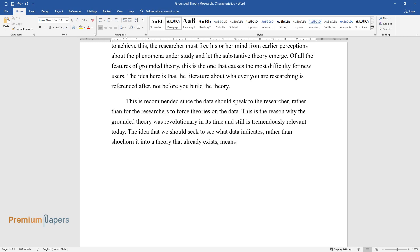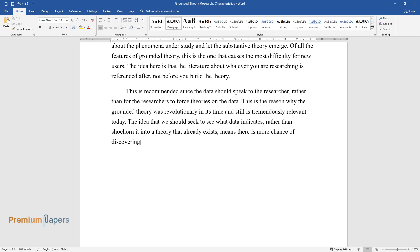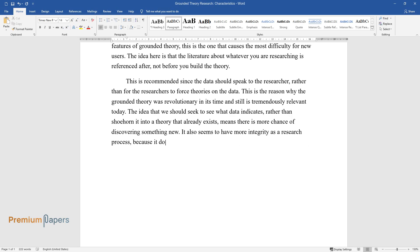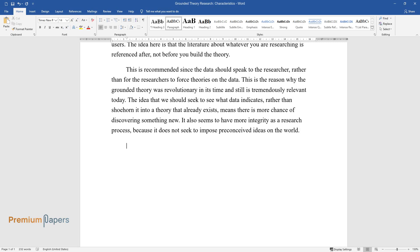It also seems to have more integrity as a research process because it does not seek to impose preconceived ideas on the world.